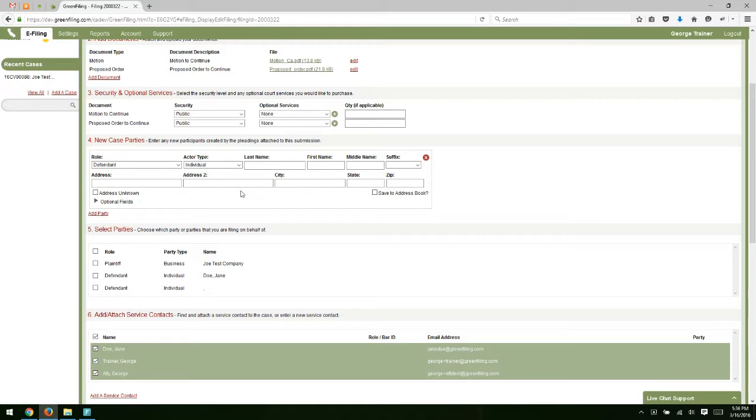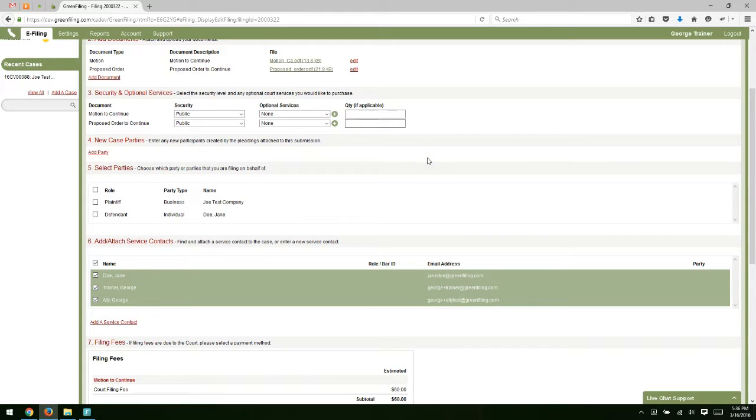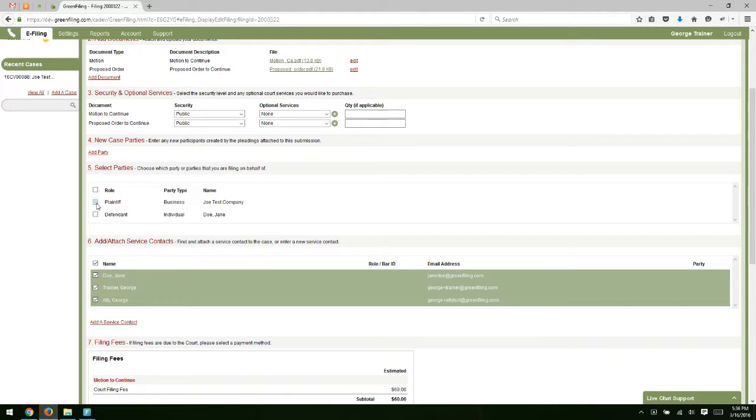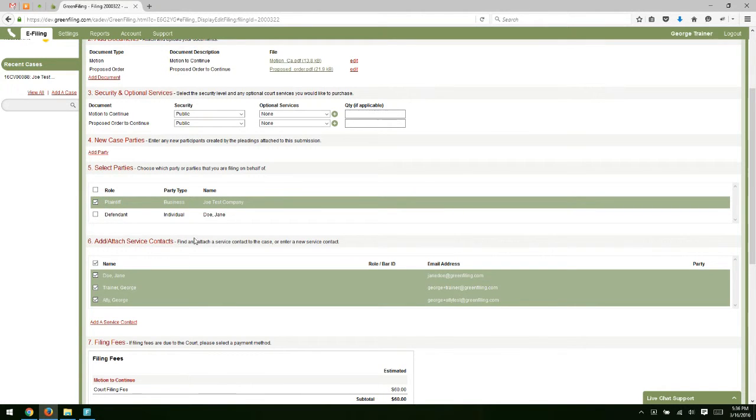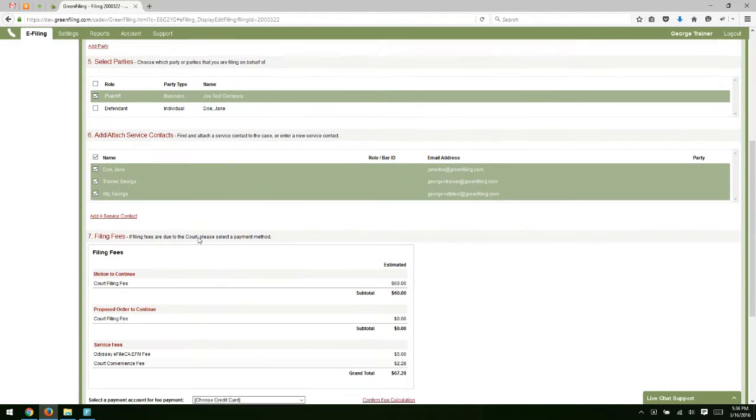In this case, I'm just filing a motion, so I'm not going to add a party. I can just click this red X to delete that. Then we're going to select the party that we're filing on behalf of. I'll select the plaintiff.